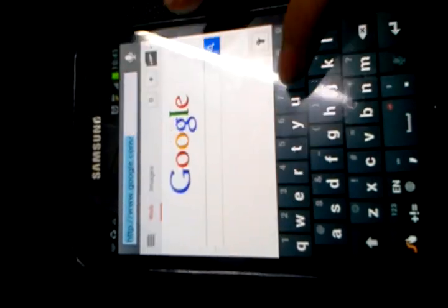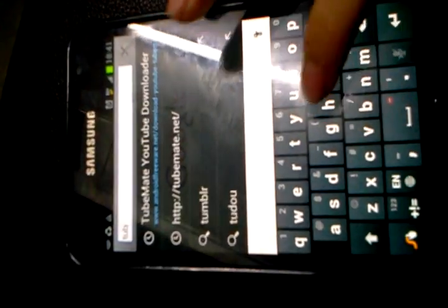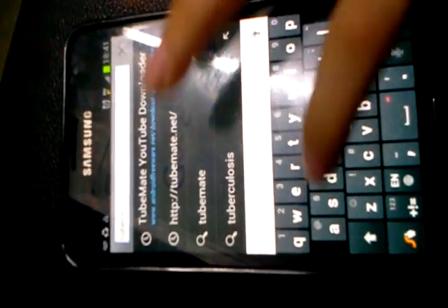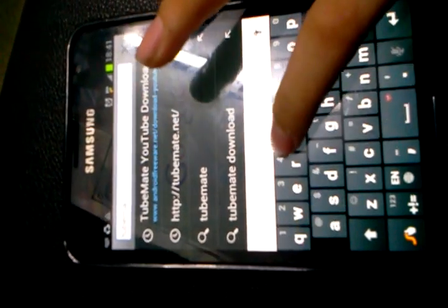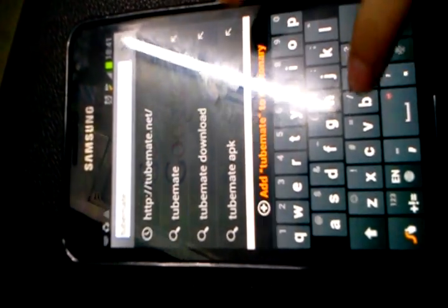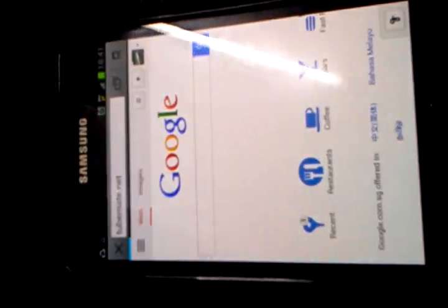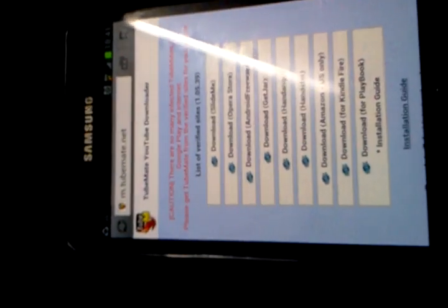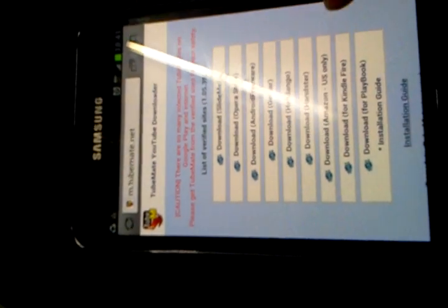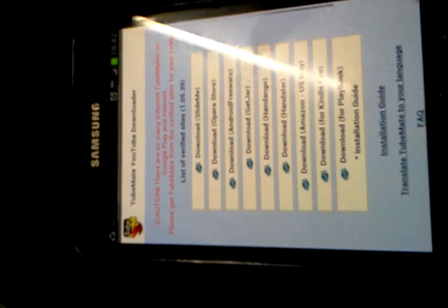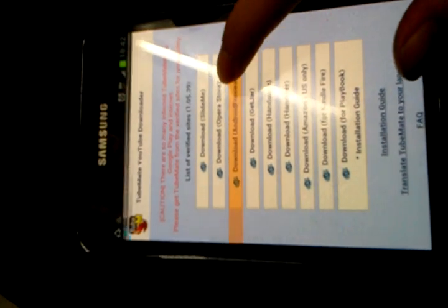You type in YouTube main.net and go there. You're gonna download from Android Freeware.